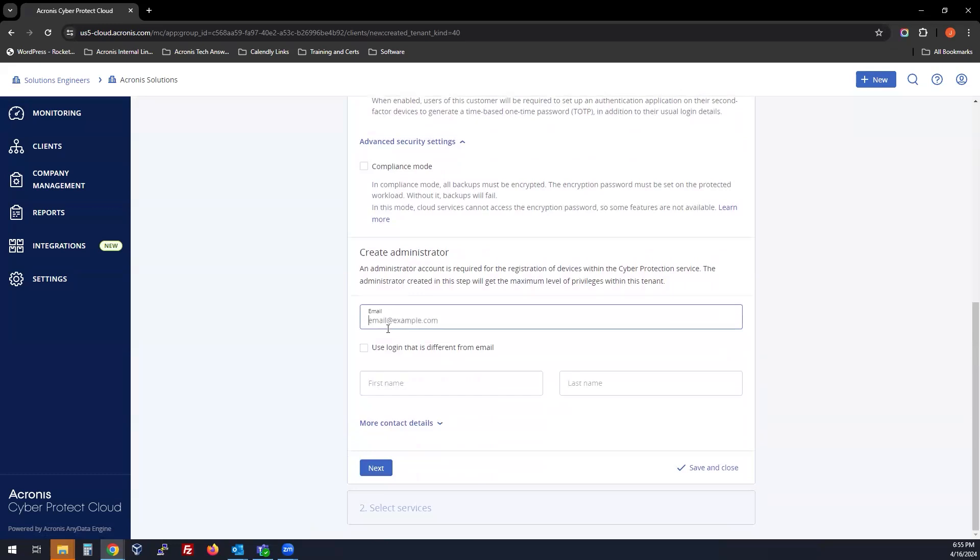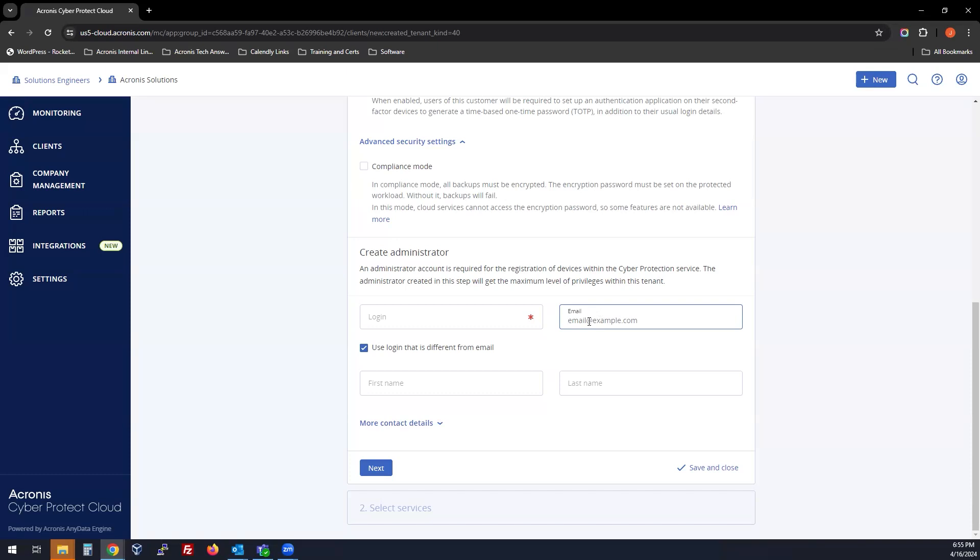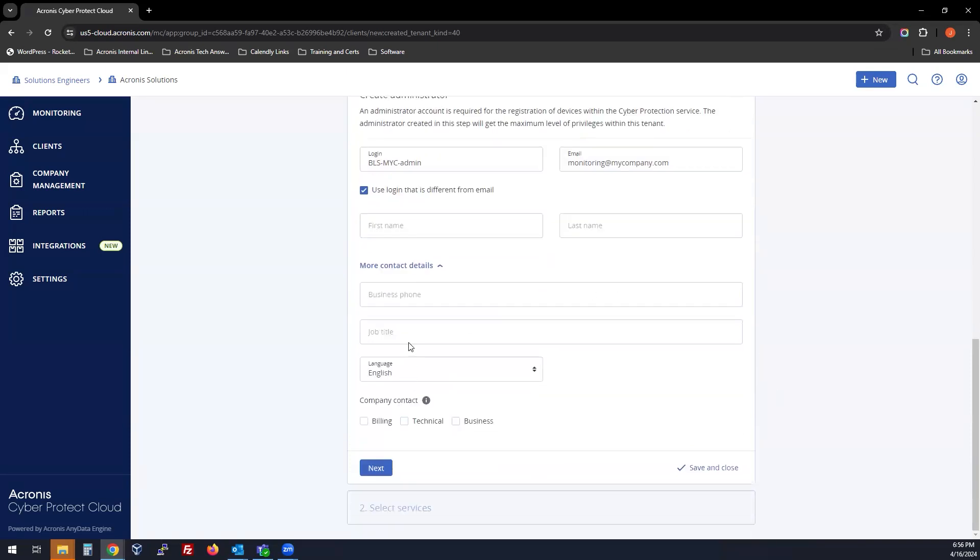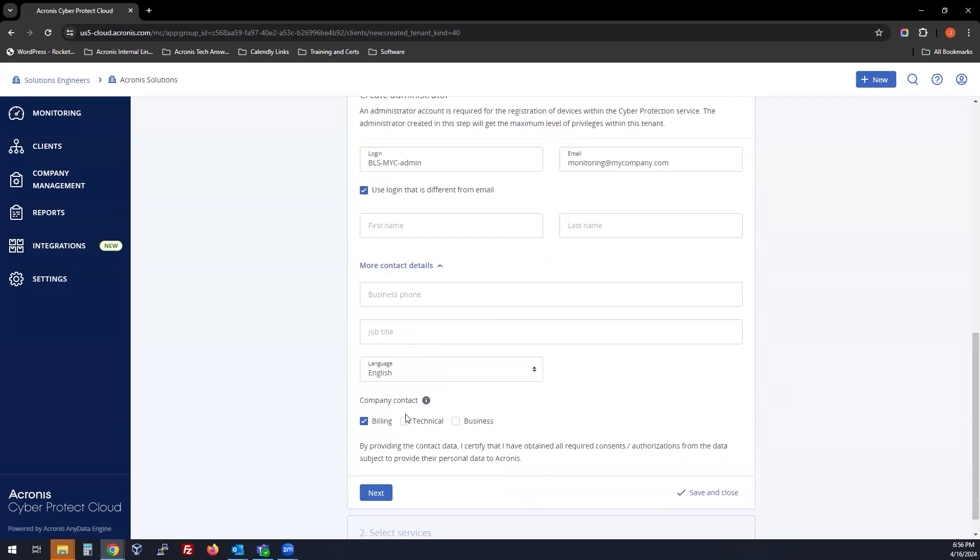Under create administrator, you can use the login that's different from your email, so you can use your email multiple times. You can use your email across multiple different customer tenants so that you can receive alerts to the same email, such as if you wanted to create an alias or account for monitoring at mycompany.com. Use some kind of nomenclature to create your login, and if you like, you can fill out the contact details.